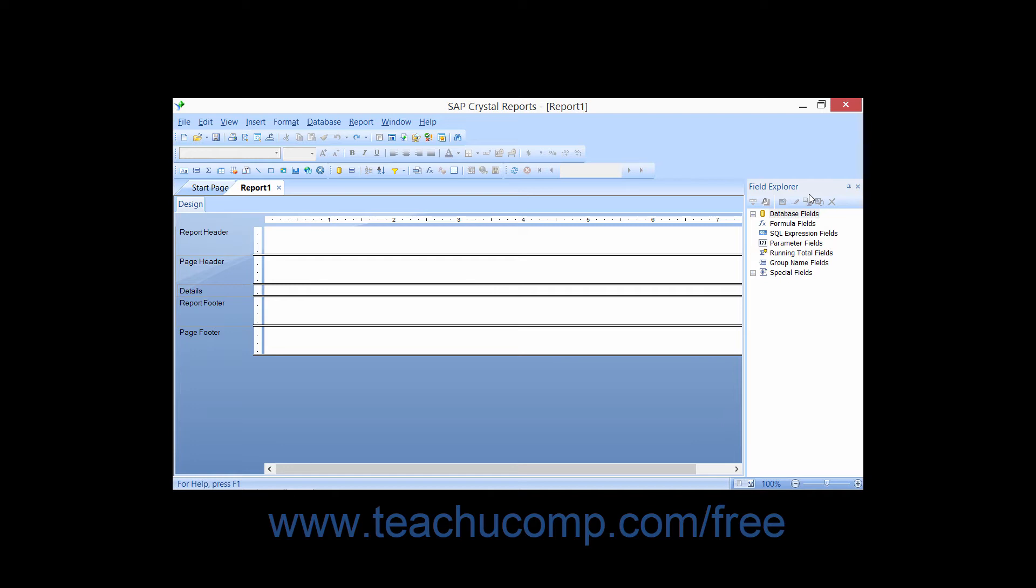First off, you need to display the data fields from the associated table or data source. Click the small plus sign next to the Database Fields icon to display the table or tables within the underlying data source that you added to the report through the database expert.